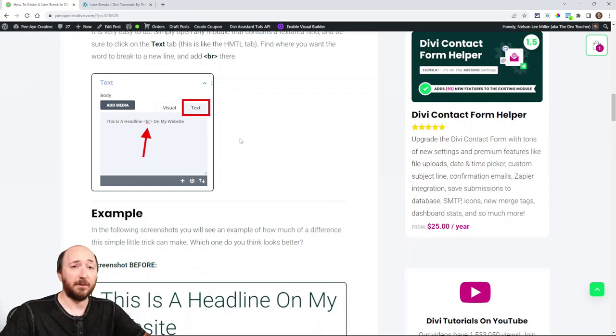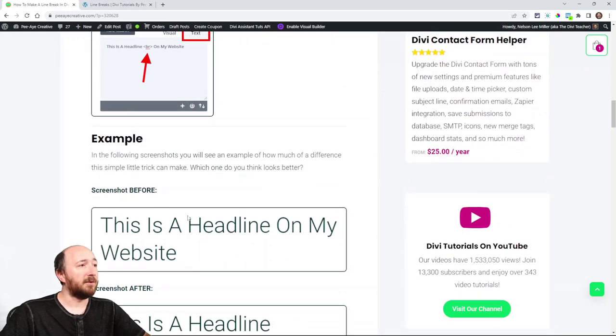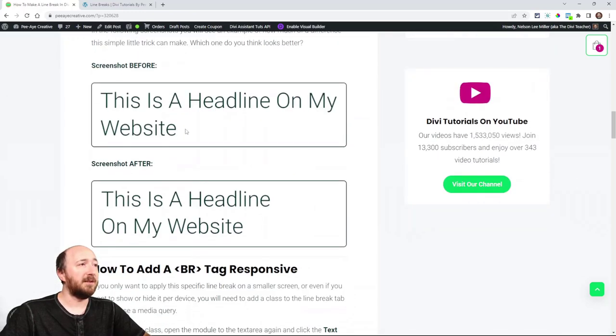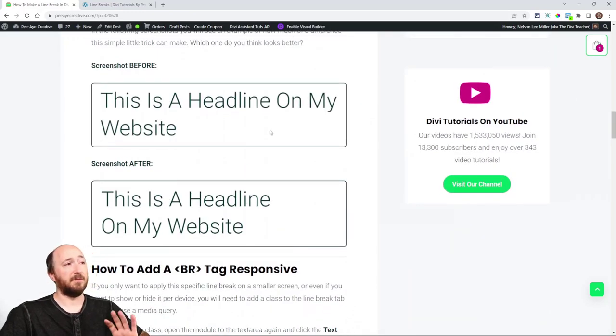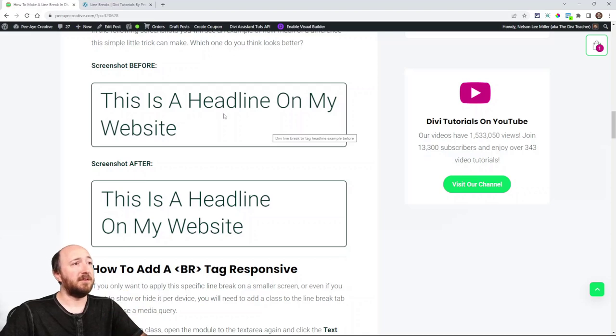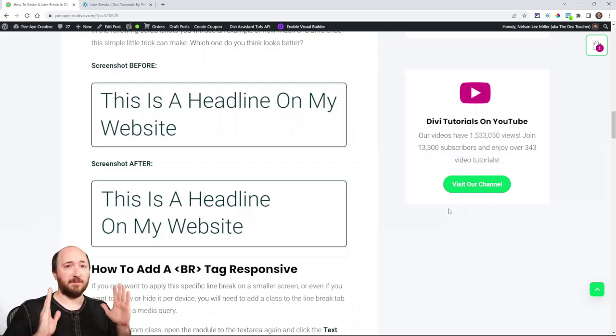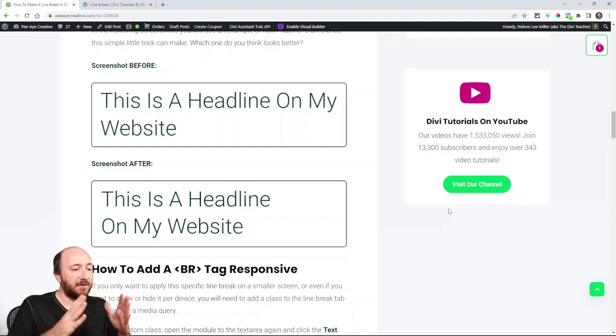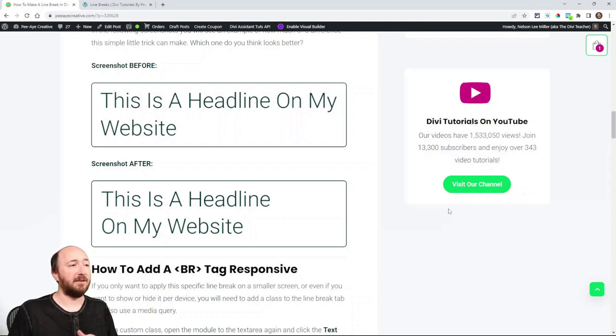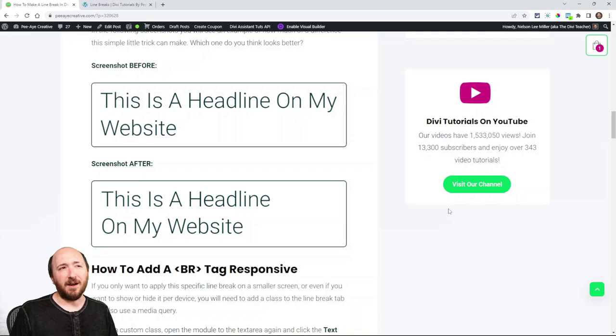Here, let me just show you before we even go further. So here you can see before and after examples. So this is a headline on my website. You can see that it's text that's written and it's filling the width of the space. But it kind of looks odd, doesn't it?